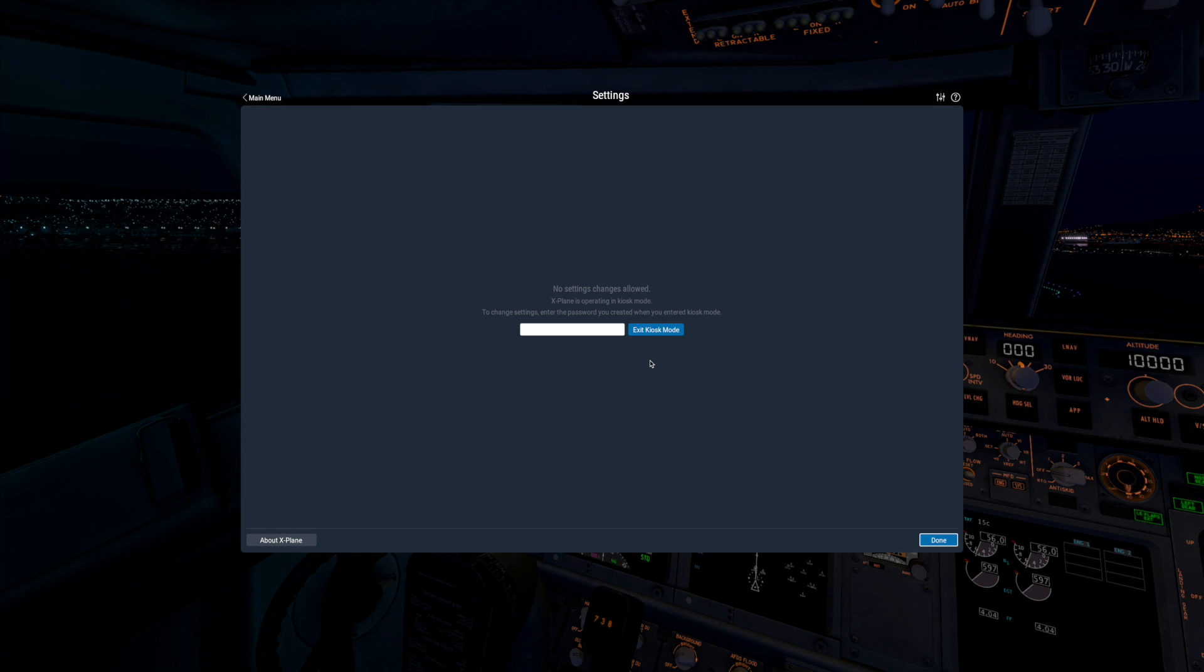Now that Kiosk Mode is active, no preference changes are allowed at all. This includes everything in settings, as you can tell there are no more options on screen we can adjust. And it also means that X-Plane won't save things like the last used aircraft or the last known location across the restarts of the sim.